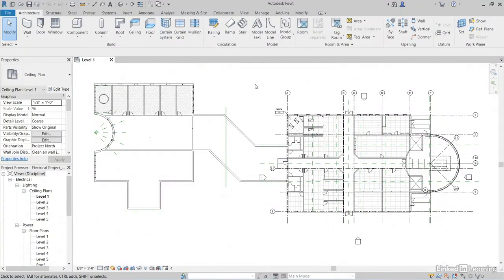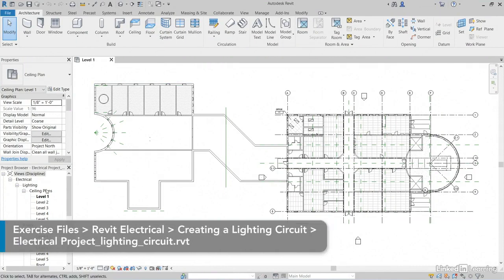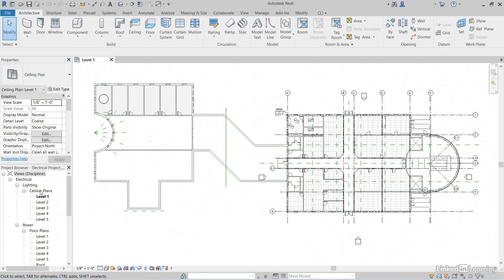Remember when you added a circuit for the receptacles? Let's make one for our lights. Jump into Revit. In the project browser, I am under electrical, lighting, ceiling plans, and I am currently in level 1.